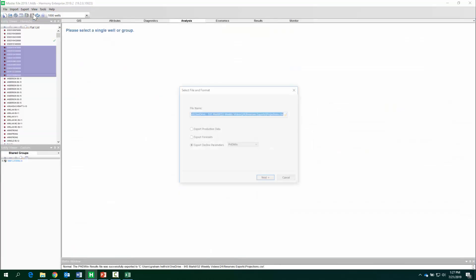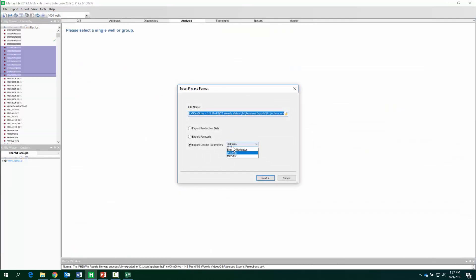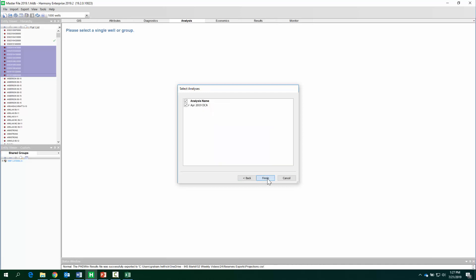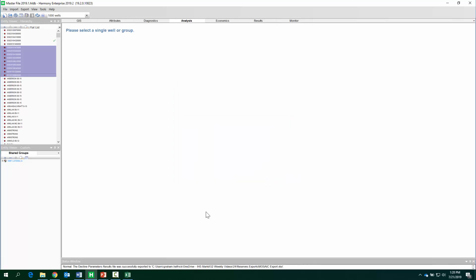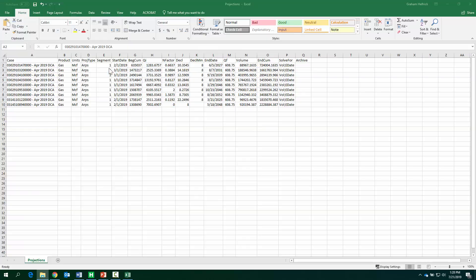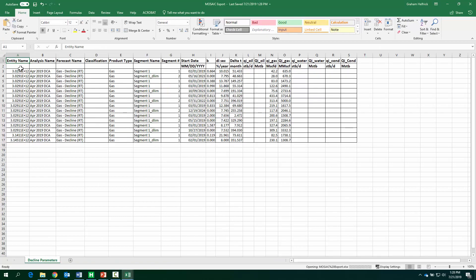I think the last one is going to be Mosaic. Okay, so another table, but a different format.